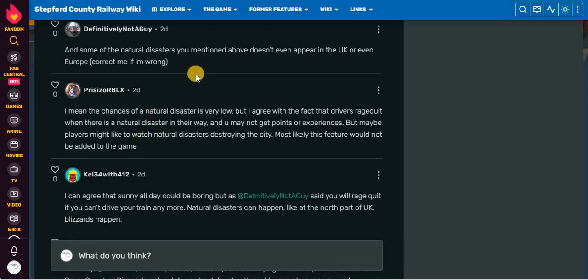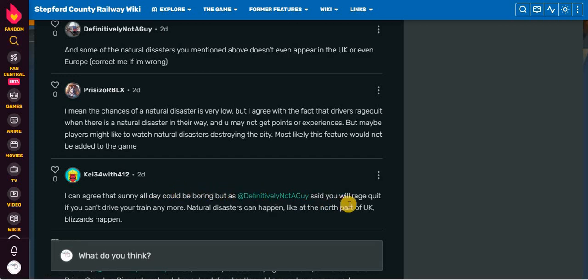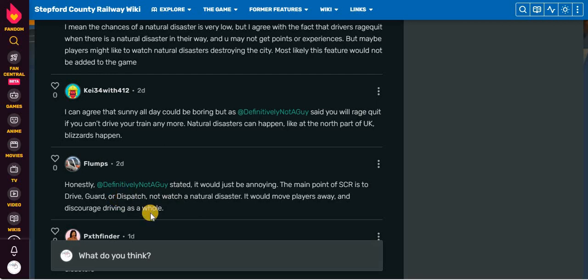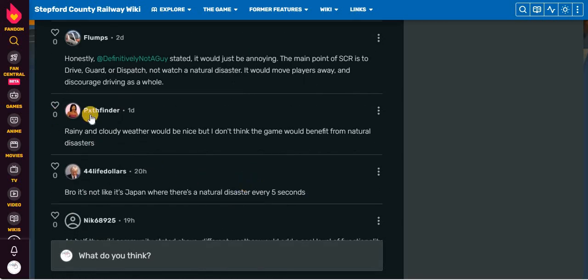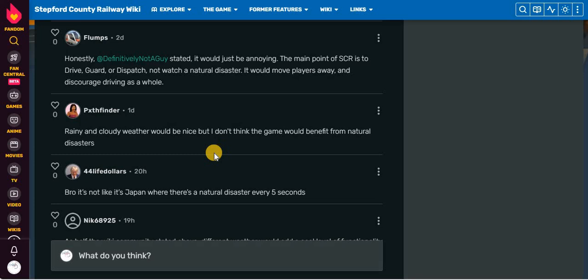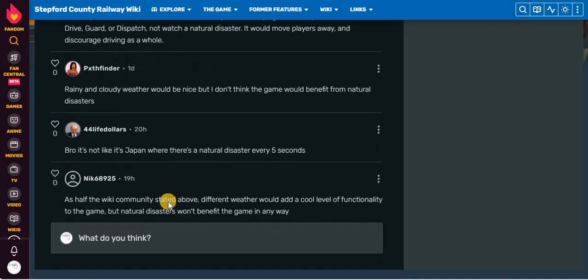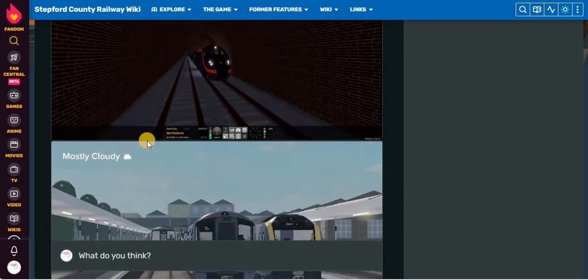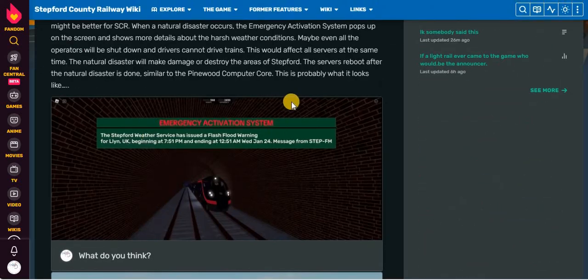You may not get points or experience, but maybe players might like to watch natural disasters this morning insane. Most likely this feature would not be added to the game. I'm fine with weather. But I'm not really okay with natural disasters. I could agree that sunny all day could be boring, but I have some issues with what the guy has said. You'll rage quit if you can't drive your train anymore. Natural disasters can happen like at the north part of the UK blizzards happen. The main point of SCR is to drive, guard, or dispatch, and not watch a natural disaster. It will move players away and discourage driving as a whole. Rainy and cloudy weather would be nice, but I don't think the game would benefit from natural disasters.